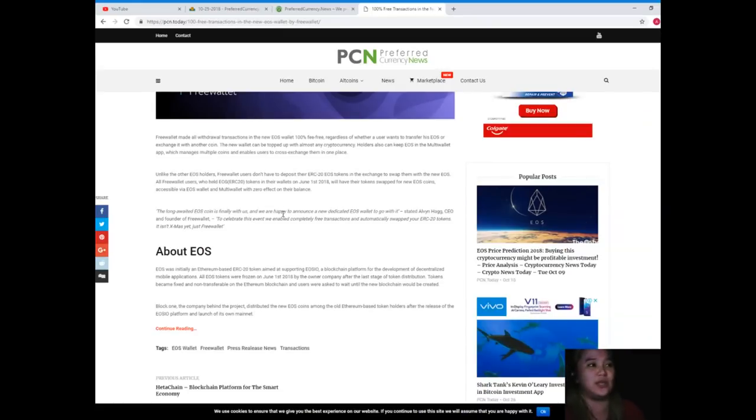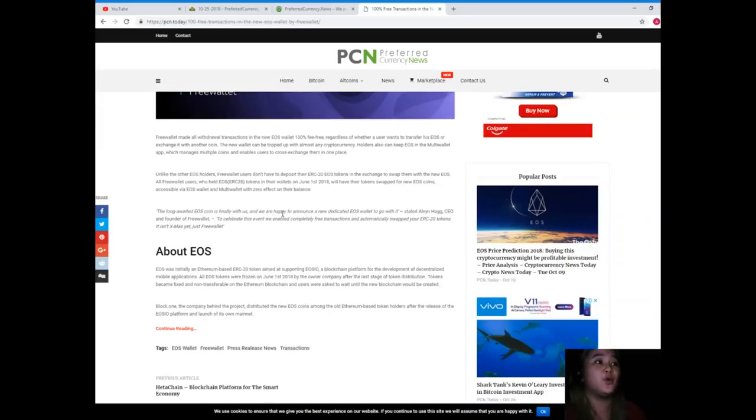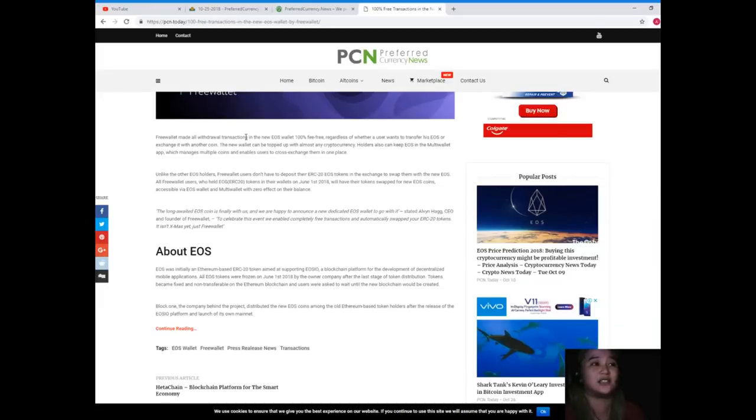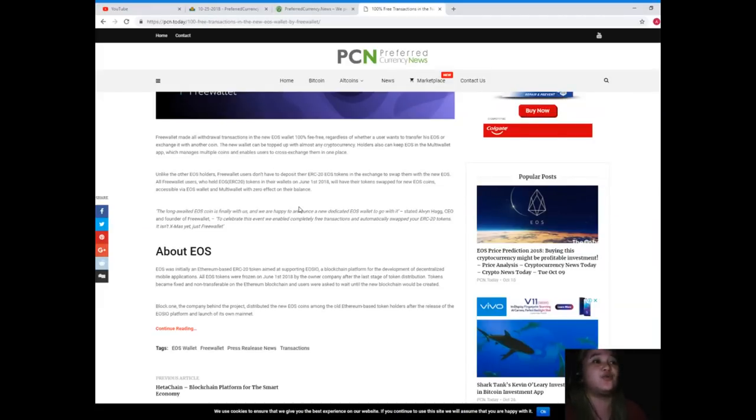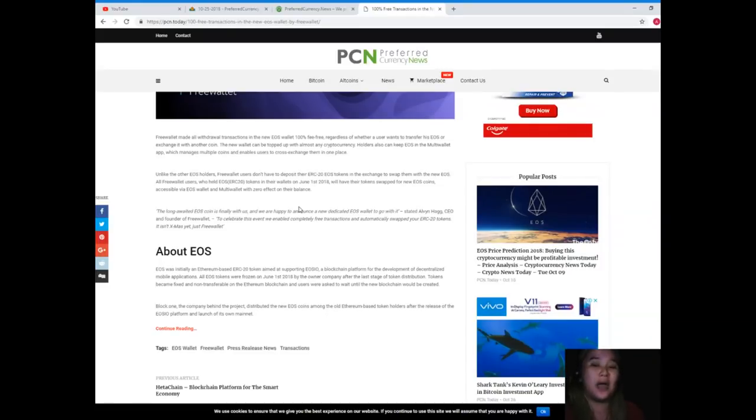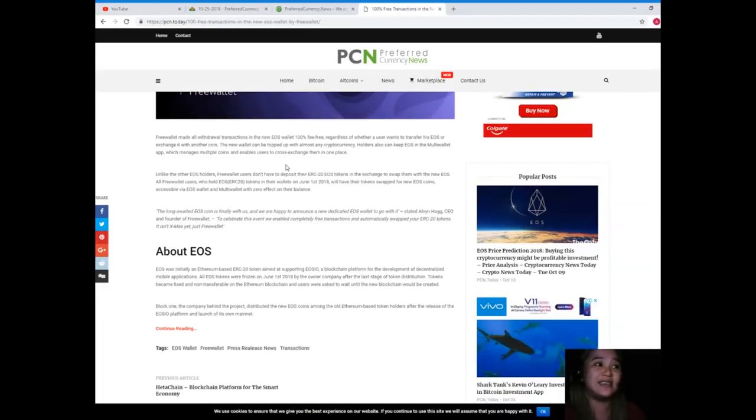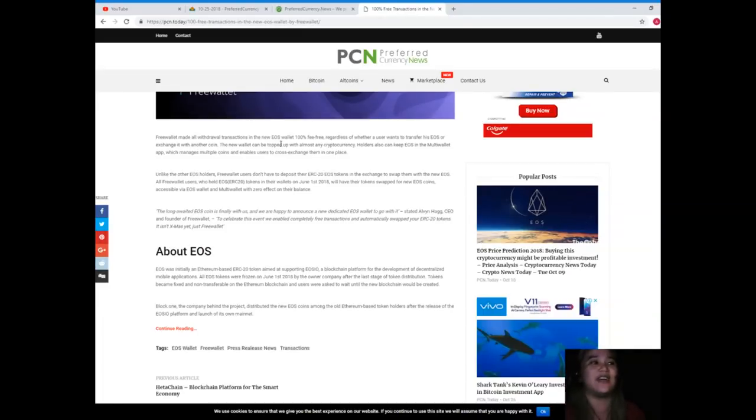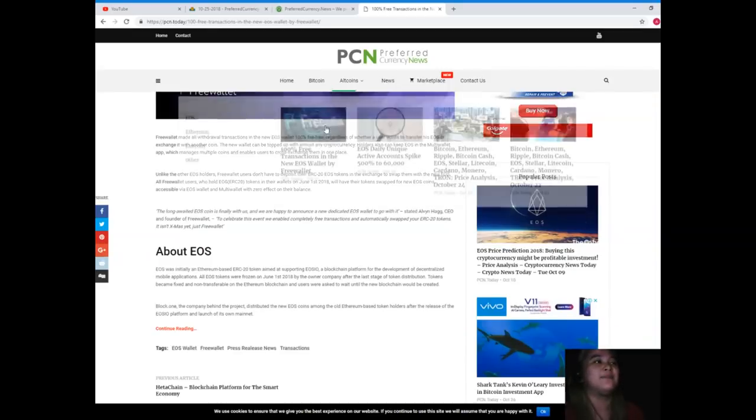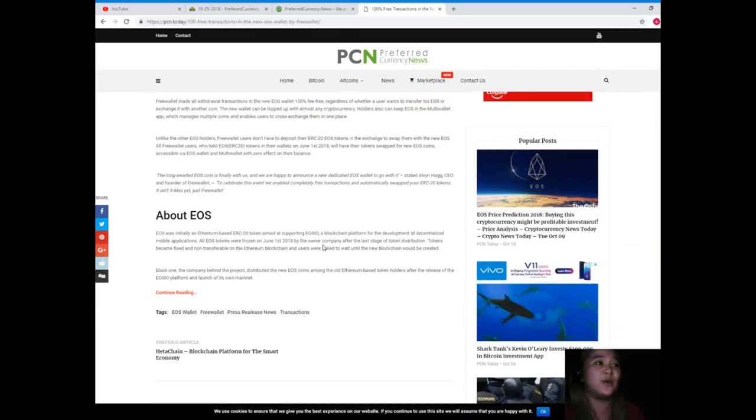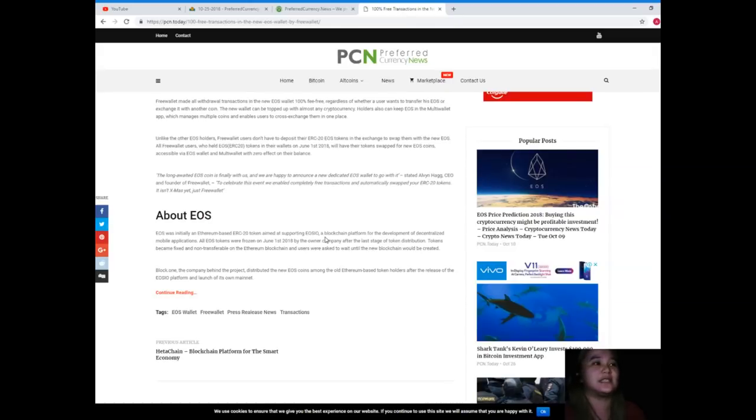All Free Wallet users who held EOS or ERC-20 tokens in their wallets on June 1st, 2018, will have their tokens swapped for new EOS coins accessible via EOS wallet and multi-wallet with zero effect on their balance. That's good news. Now, the long-awaited EOS coin is finally with us, and we are happy to announce a new dedicated EOS wallet to go with it.